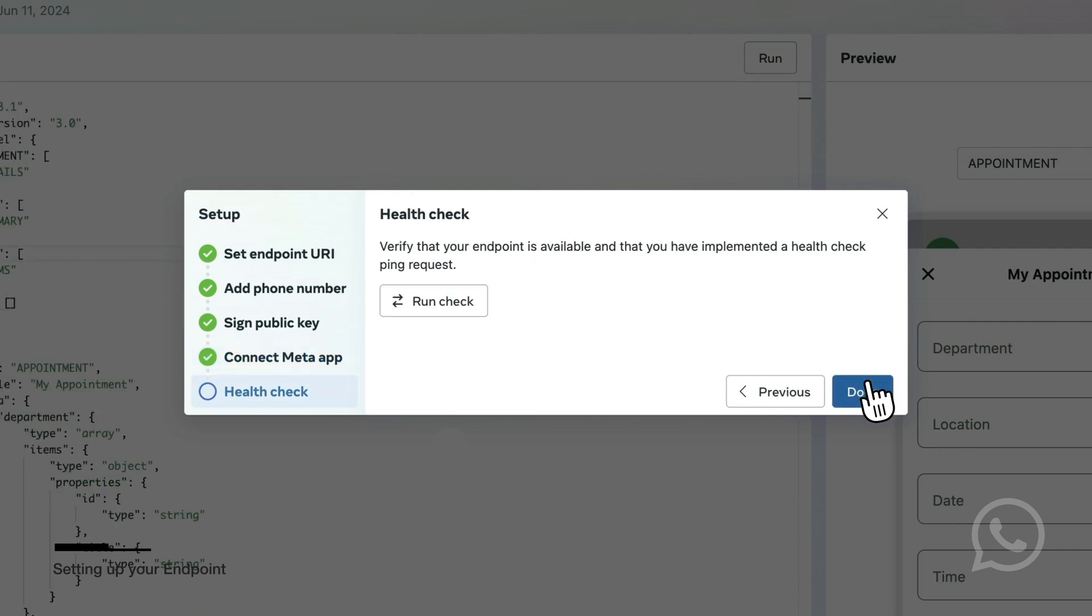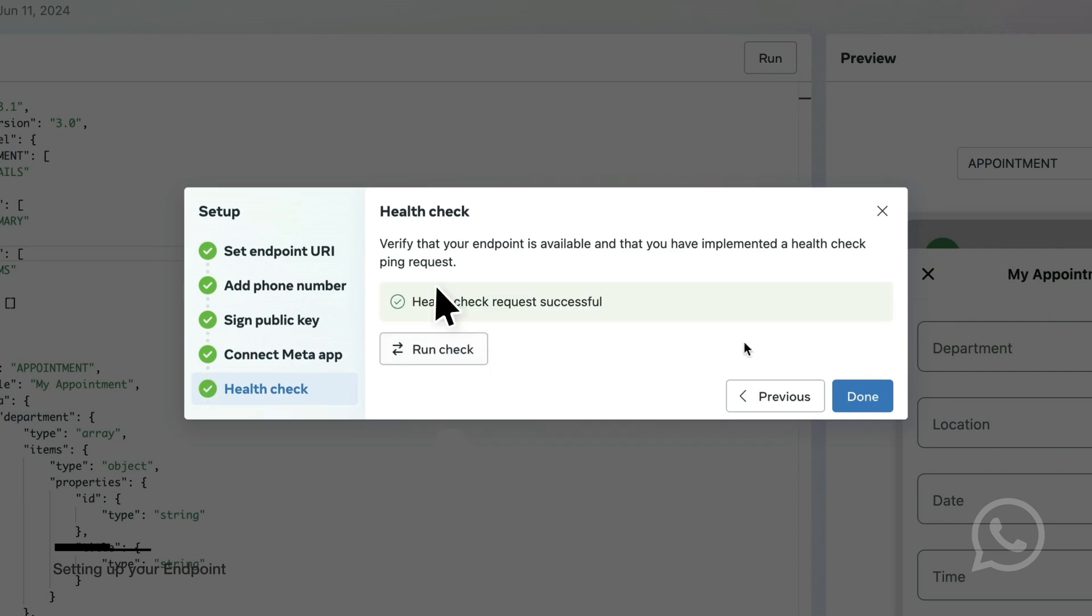The final step is to run the health check request to verify that your endpoint is available and that you implemented the encryption correctly. And now the endpoint setup is complete.